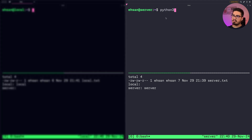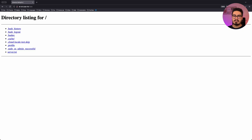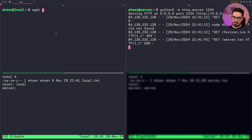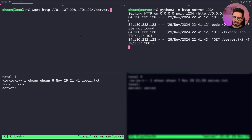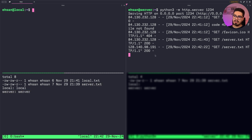On my server I run: python3 -m http.server 1234. If I open a browser and visit my server IP on port 1234, the files are right there and I can see their content. Back in the terminal, I download with wget http://[server-ip]:1234/server.txt. The file downloads, and the content is correct. After you're done, press Ctrl+C and the HTTP server closes.